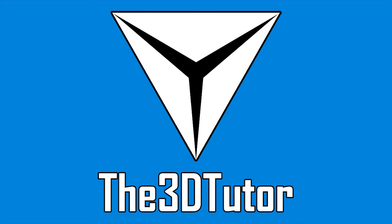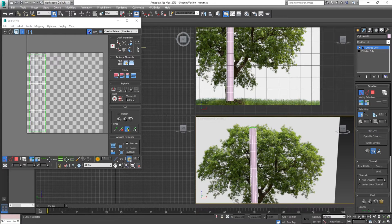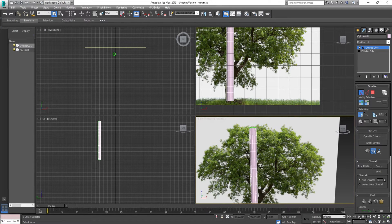Thanks for tuning in to the 3D Tutor. Welcome to the next part of the photos tutorial where we're going to be creating a tree. In the first part we created the base cylinder, we unwrapped it, and now we're going to be moving on and using the UVs that we saved as a JPEG and taking them into Photoshop.